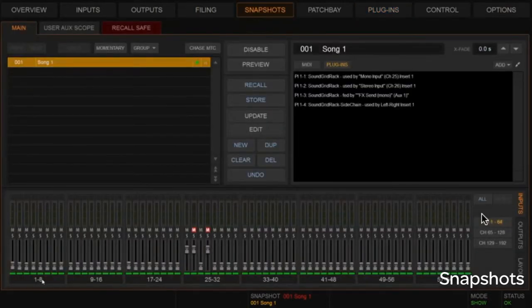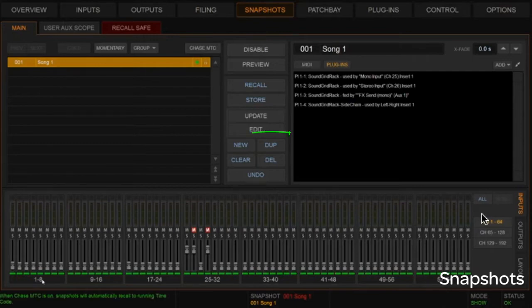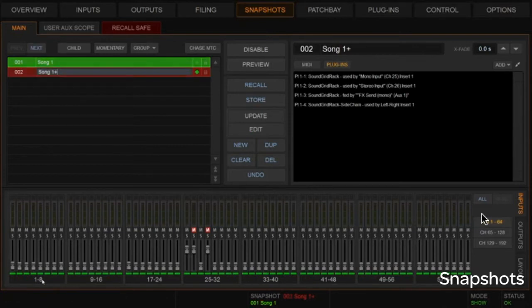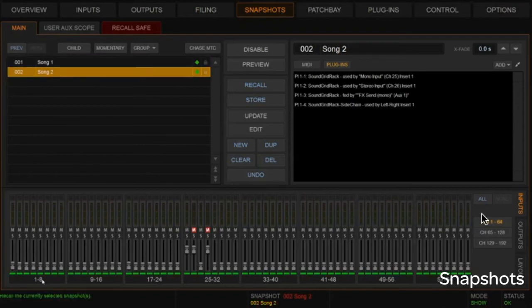We've created a song — maybe this is a music show we're mixing, a set list of songs. In a music mixing situation, you're going to create one good snapshot, get things laid out and added to the snapshot, and then create duplicates as you move along into your set. In that situation, you're going to want to choose duplicate — not new. We'll make this 'Song two' and recall it, and as you can see, the plugins have come along with it.